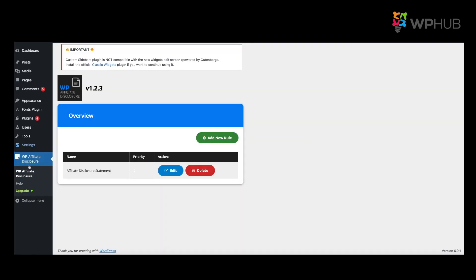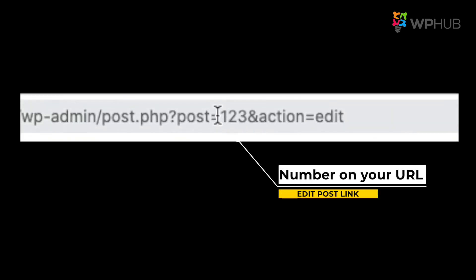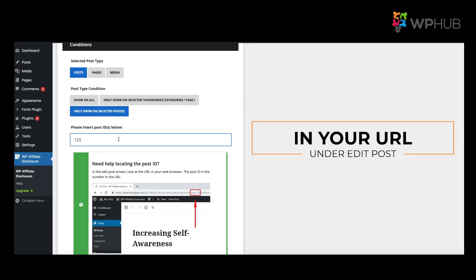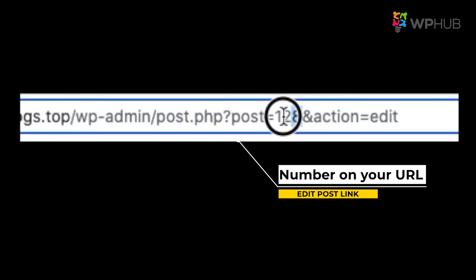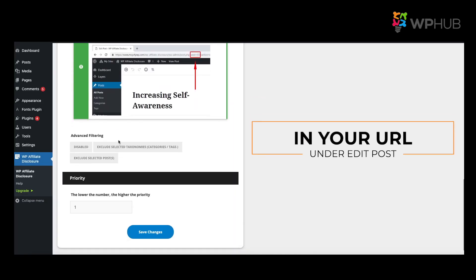Once the plugin is installed, go to WP Affiliate Disclosures and click Edit. Scroll down to the Conditions section. Since we selected 'Only show on selected posts,' we need to get the post IDs. The first post ID is 123 — paste it, then add a comma to separate it. The next post ID is 128 — paste that in as well. Scroll down and click Save Changes.